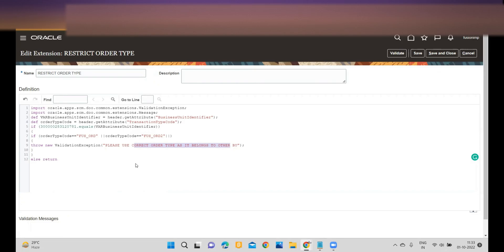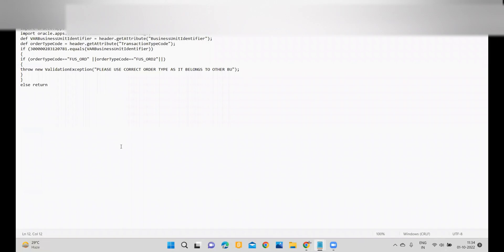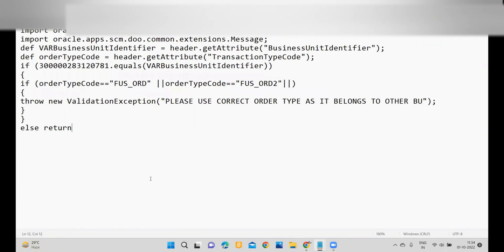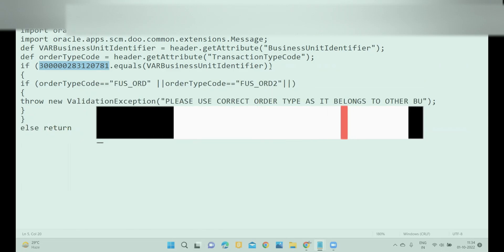This is how you can achieve your business requirement. Make sure the order type code and the business unit ID are populated correctly when writing the extensions, and you can customize the message as per your business need. Thank you for watching my channel Fusion Action Learning — keep subscribing, keep watching, and happy learning!